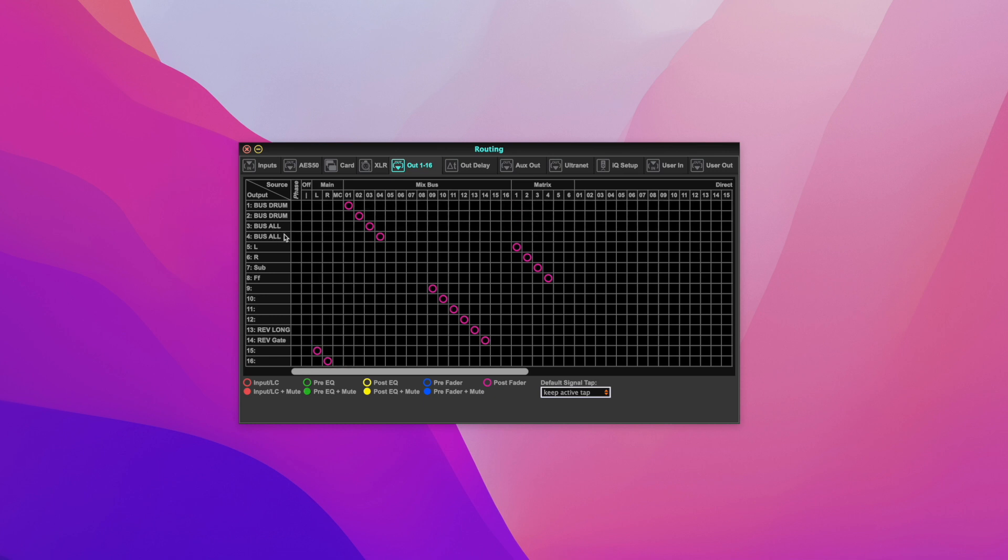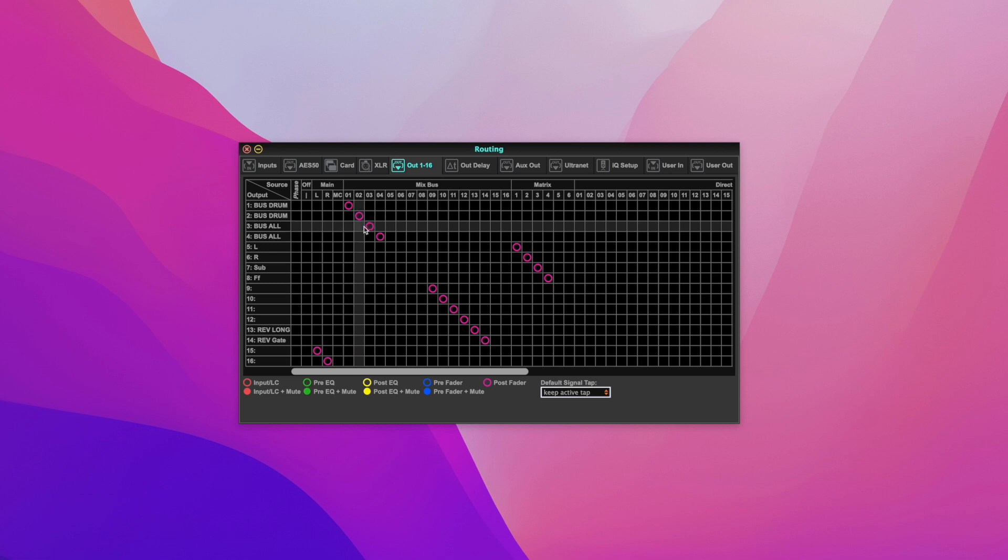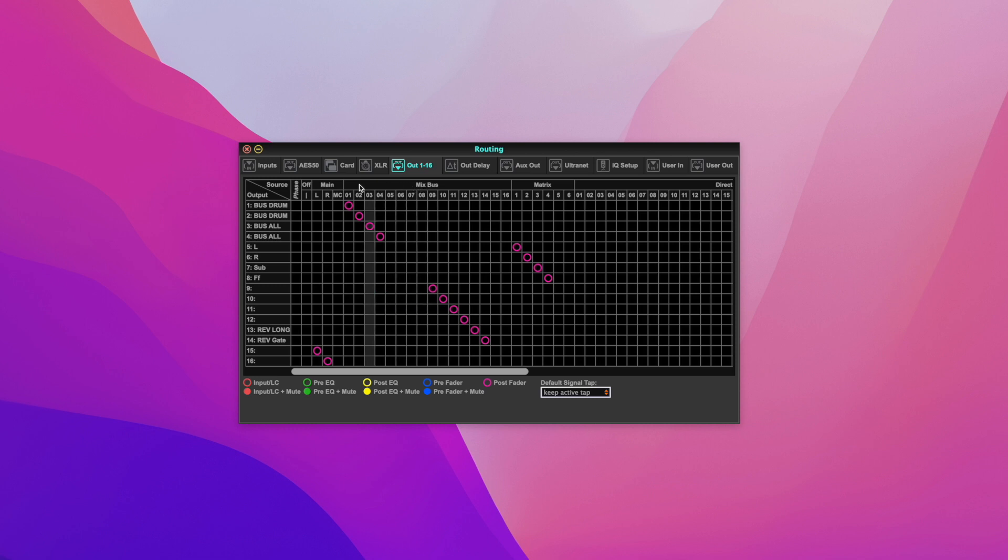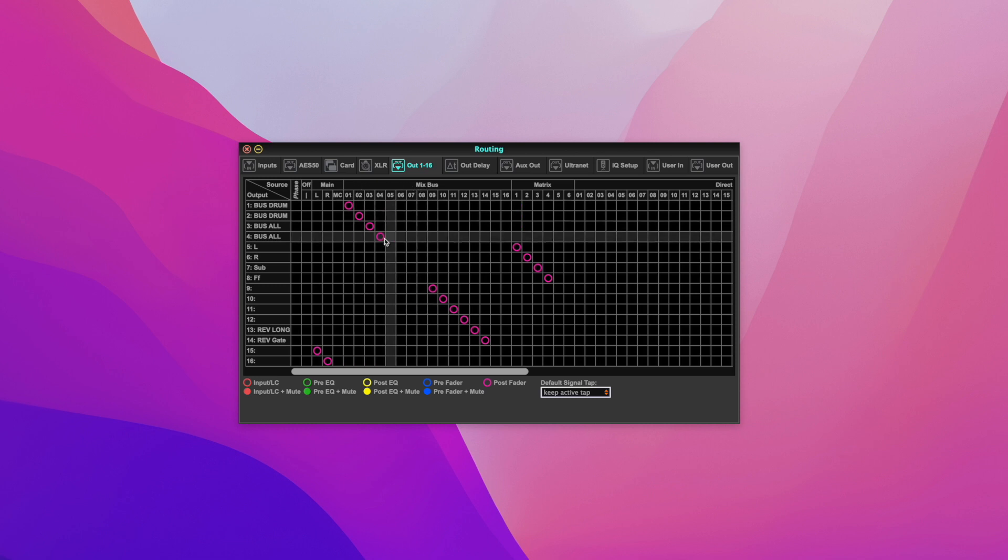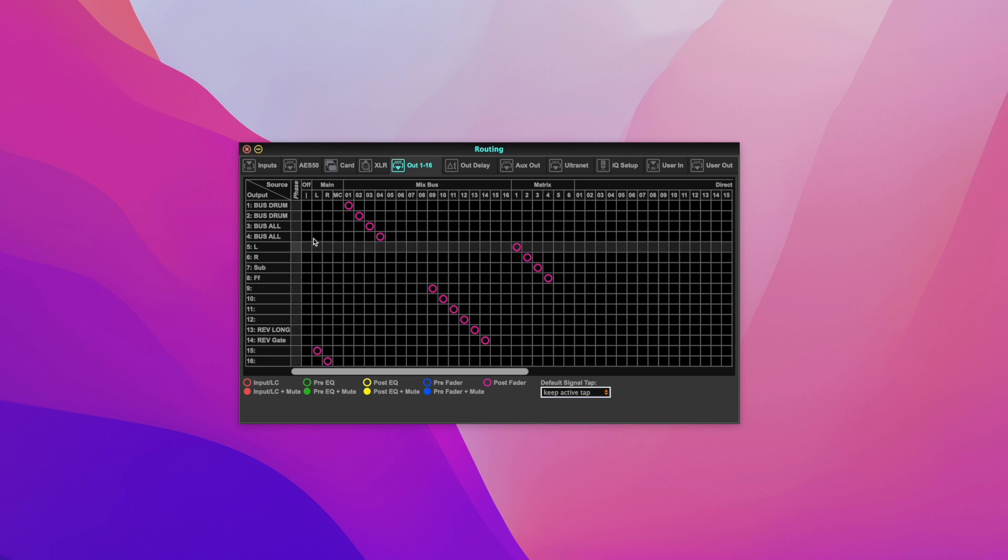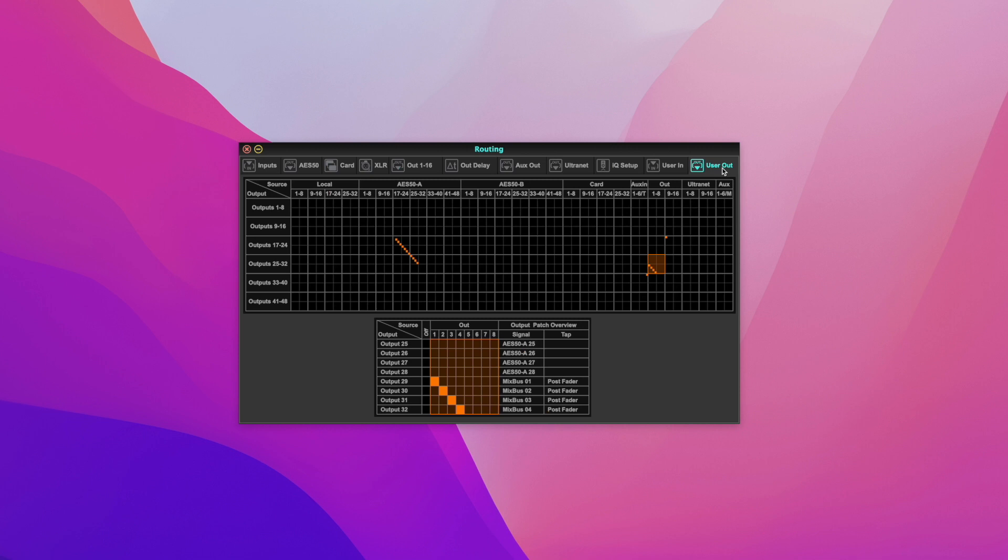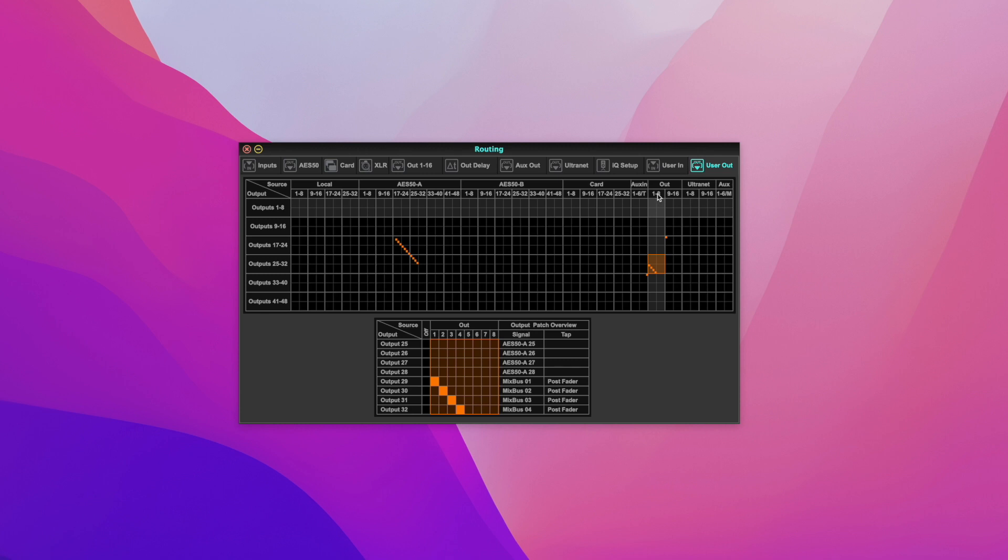That also goes into my live processor. This is how to do it. Set up the mix bus - you can do this different ways, you don't have to use one, two, three, four, it doesn't matter. So I use one, two, three, four, and then I go to the user out and create a custom user out. So my outputs one, two, three, four are in here.